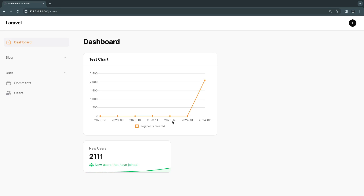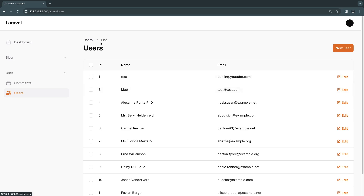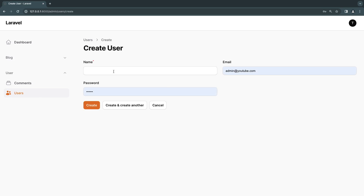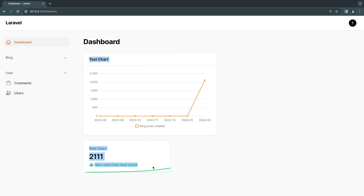Hey guys, welcome back. On today's episode, I'm going to show you guys how you can go ahead and add your widgets as well as charts to your resource pages. By resource pages, I mean for example on this list resource page, or on your edit page, view page, or even on your create page. You can actually have your widgets display here as well. So it's very easy to do and something you guys have been asking me since I created the widgets episode. So let's go ahead and see how we can do that now.